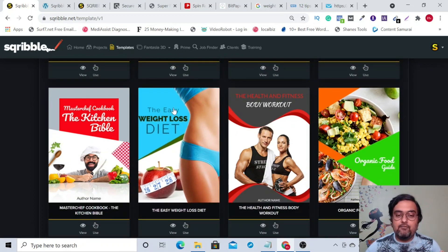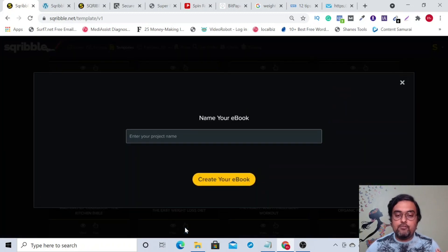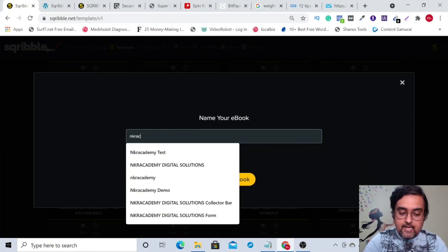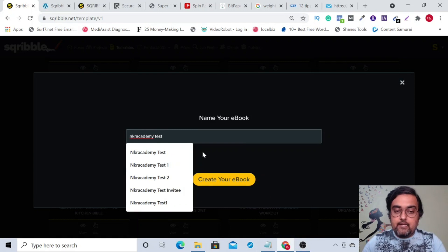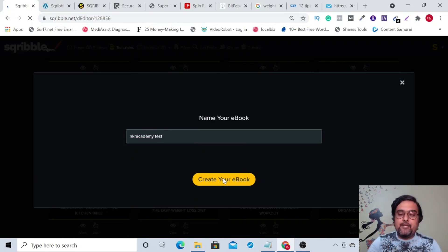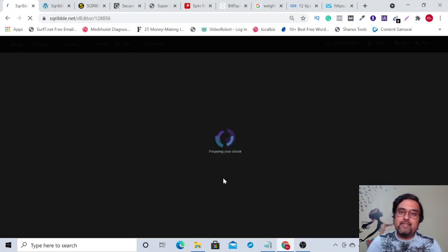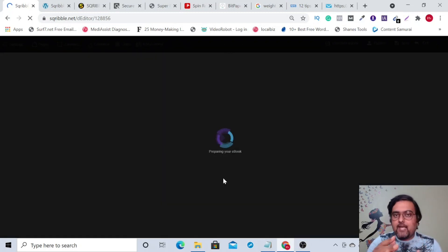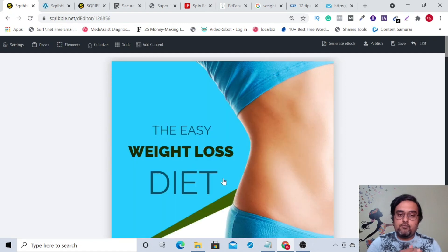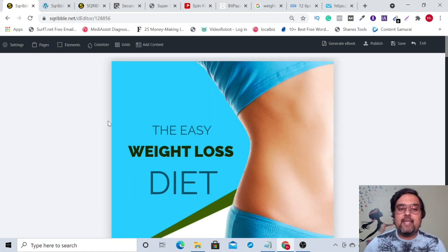For example, we want to use this 'easy weight loss' one. Let's click on 'use' and name it 'NKR Academy Test.' This is just to create a test eBook — I just want to show you the process and walk you through it: where you can get content and how you can write content without lifting your fingers.